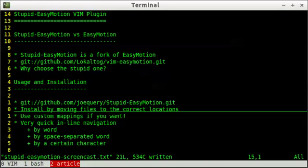So what we're going to do is take a look first at the Easy Motion plugin, and then see what Stupid Easy Motion changes in order to, what I feel, make things a bit less cluttered. So first, let's take a look at the Easy Motion plugin.